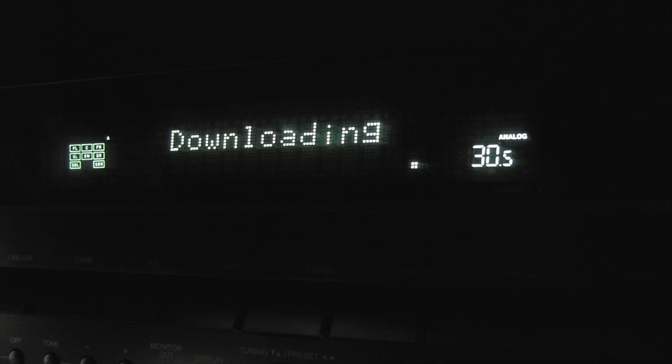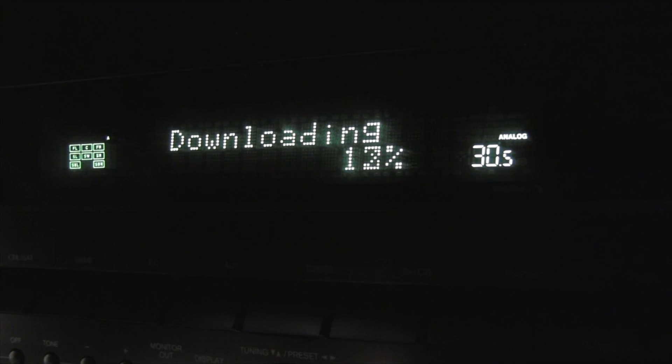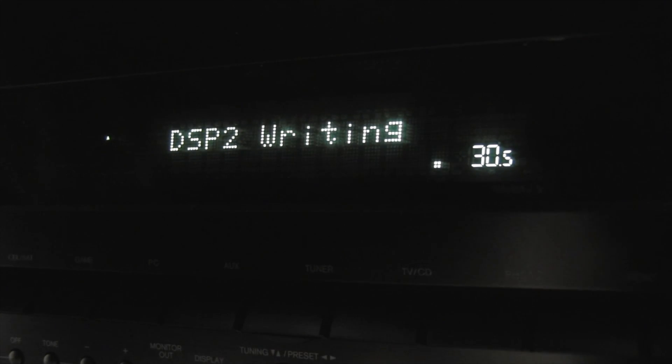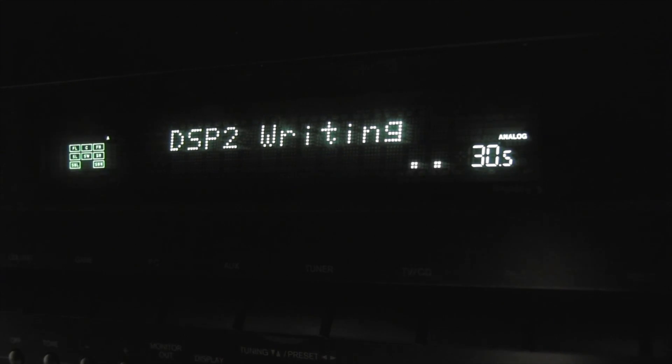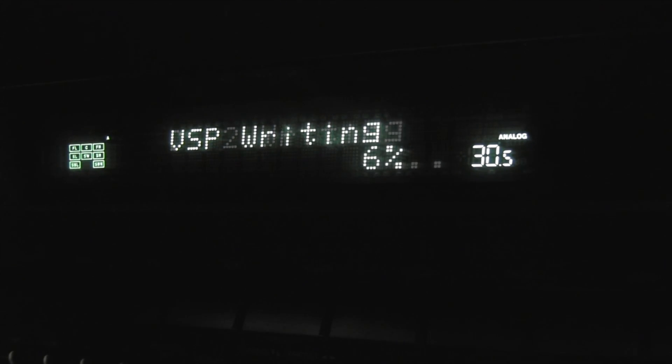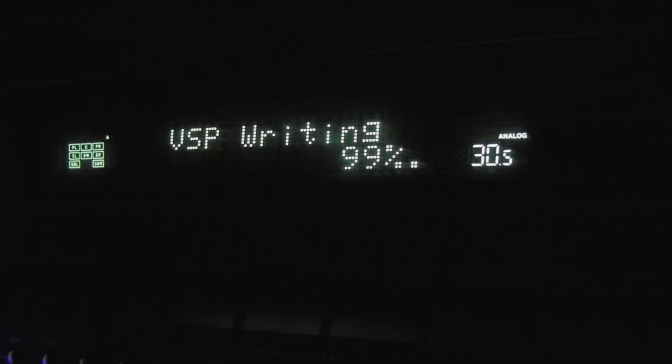The update process will begin. During the update process, the on-screen display will disappear. When this occurs, you can still view the update process on the front display of the AV receiver.